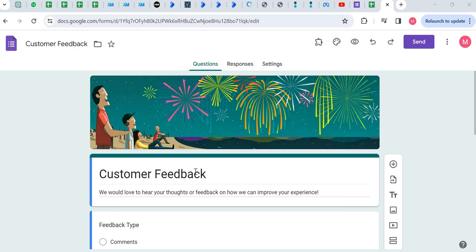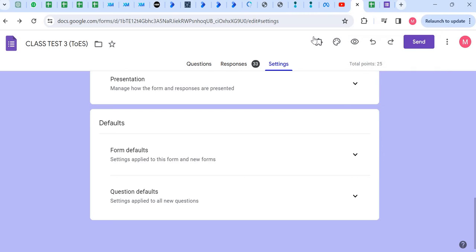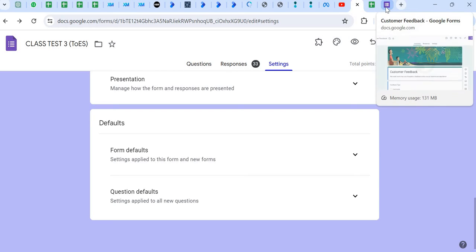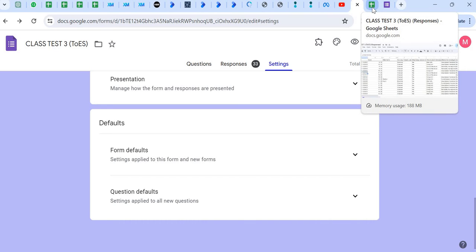Hi everyone, welcome to my channel. In this video I'm going to show you how to link your survey data from Google Forms to Excel so that you can automate your analysis.